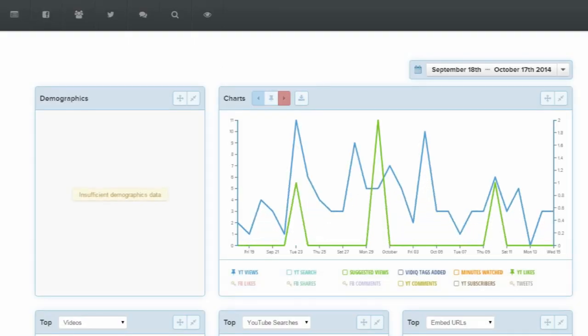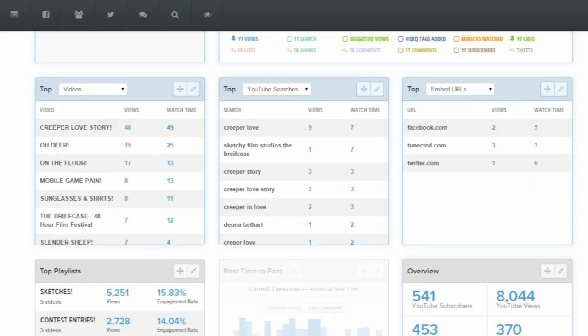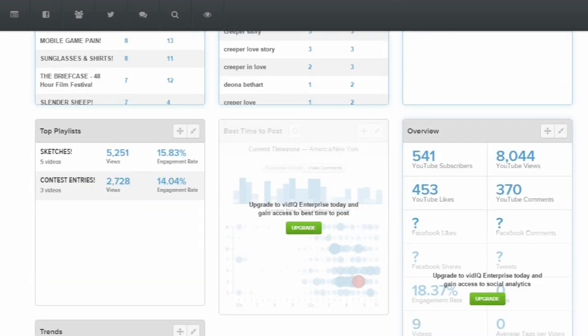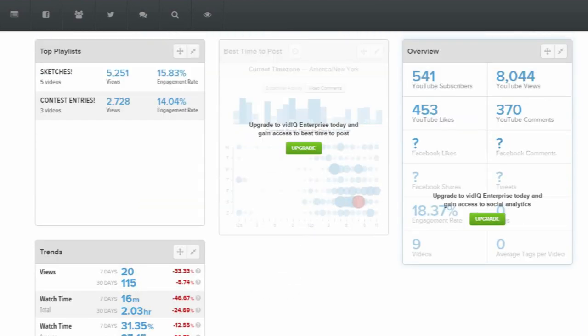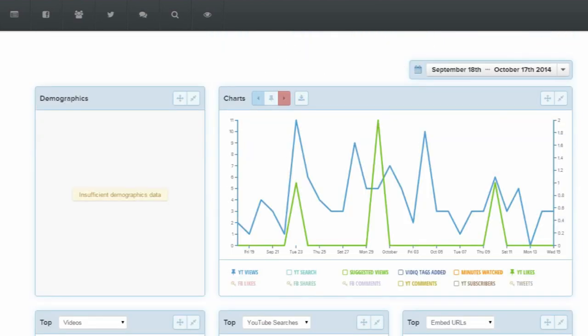Additionally, you can log on to the VidIQ site and get more in-depth information about your whole channel — everything from playlist information to description campaigns and channel trends.